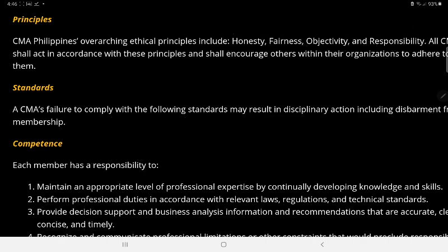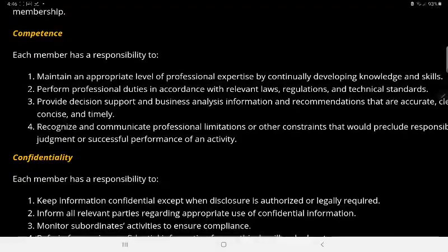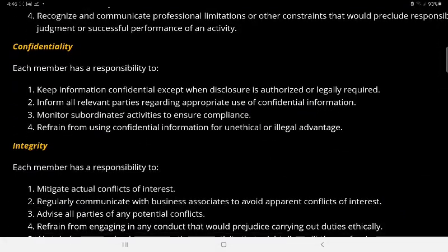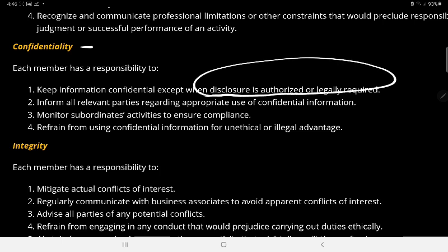Another C is Confidentiality. Since you're going to have clients, what happens between you stays between you — hindi mo ikukwento kung ano yung nangyari dun sa services na pinrovide mo. You have to remember the four key aspects. The only time you're going to make disclosure is if you are legally required.